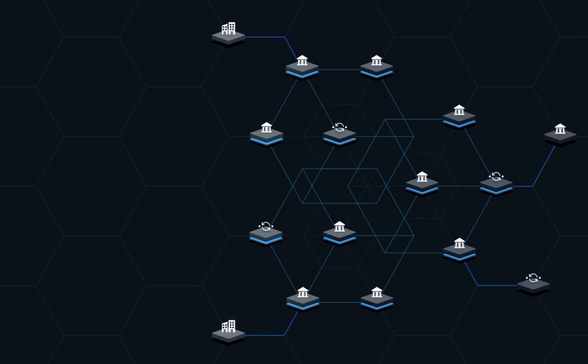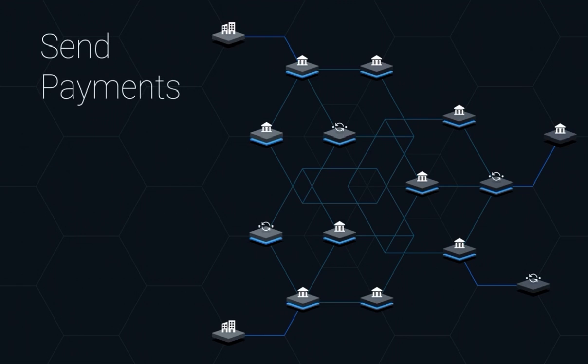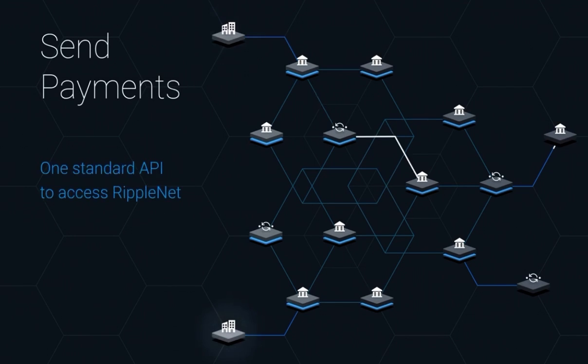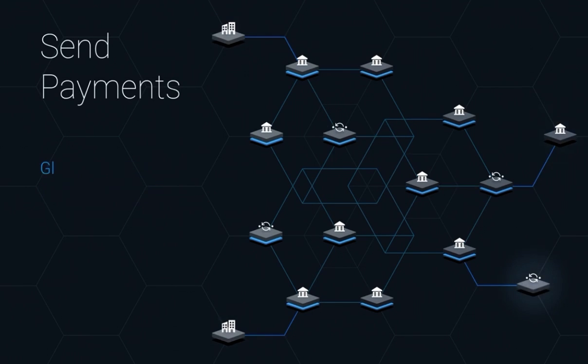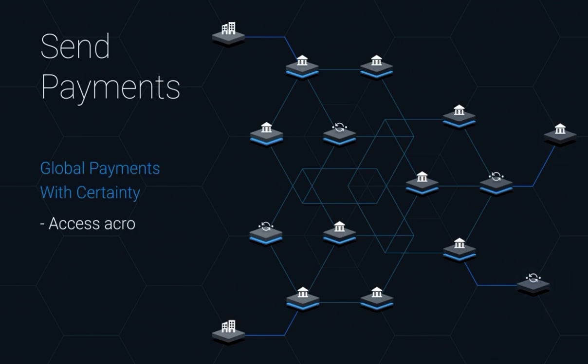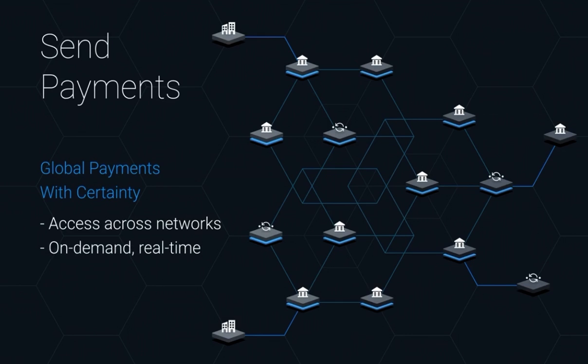For network users, again these are corporates, SMEs, small banks, and other payment providers, RippleNet provides a standardized API-based interface to originate payments through their banking partner. They can access across networks globally. They can send payments on-demand in real-time.